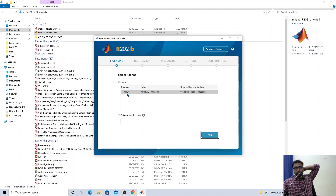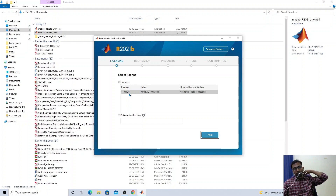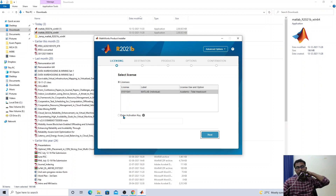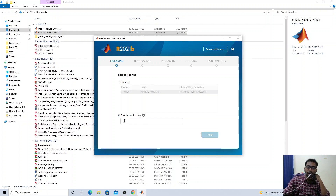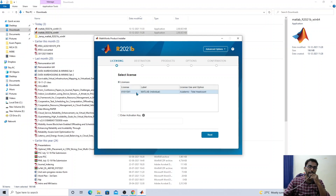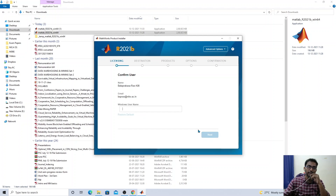You might wonder how to get this license. If you already have an activation key, you can enter it. In my case, I have already linked the license to my account and I am clicking next. You can also enter a username — this is just a display name.